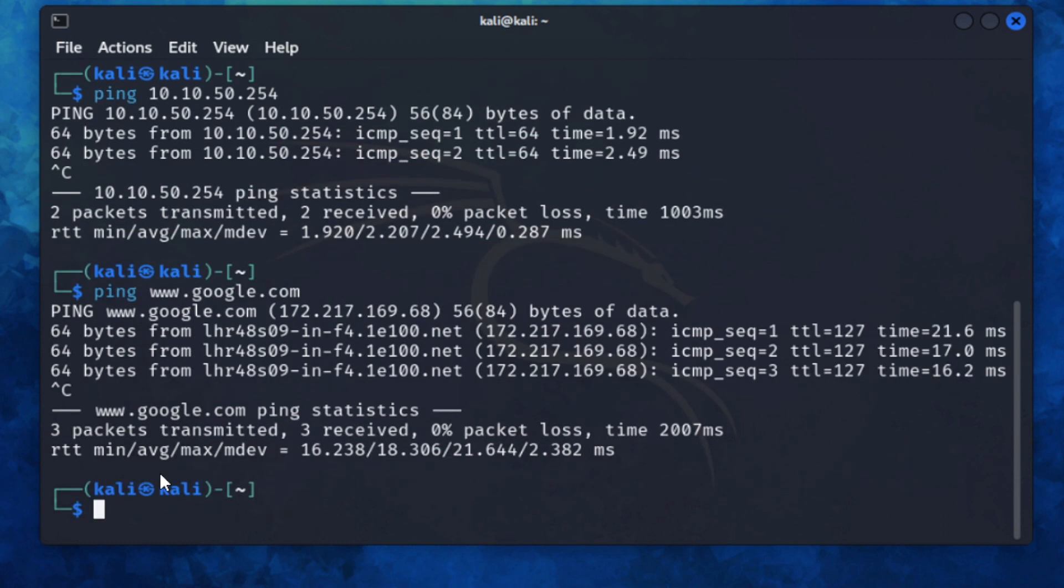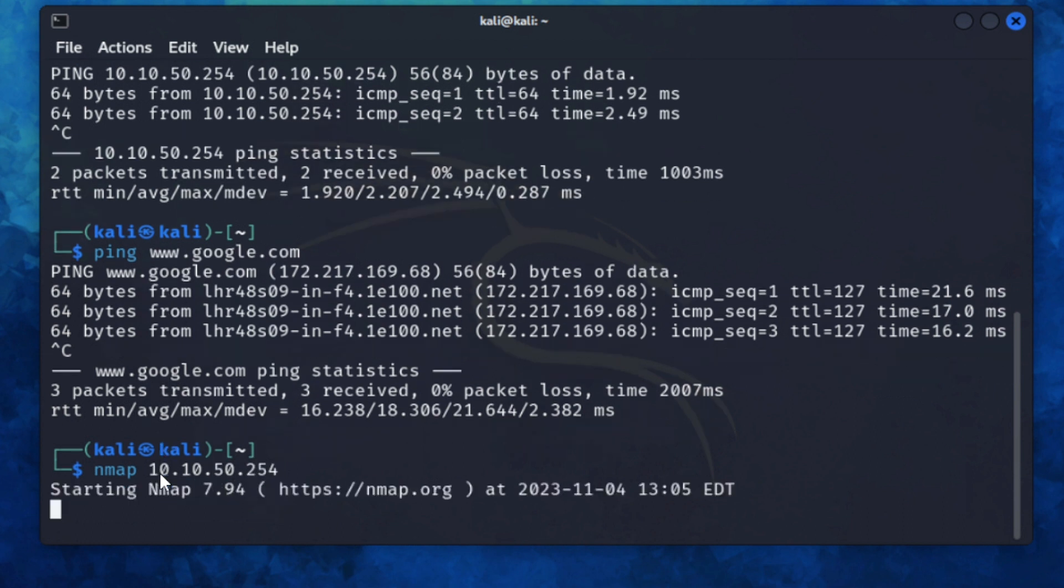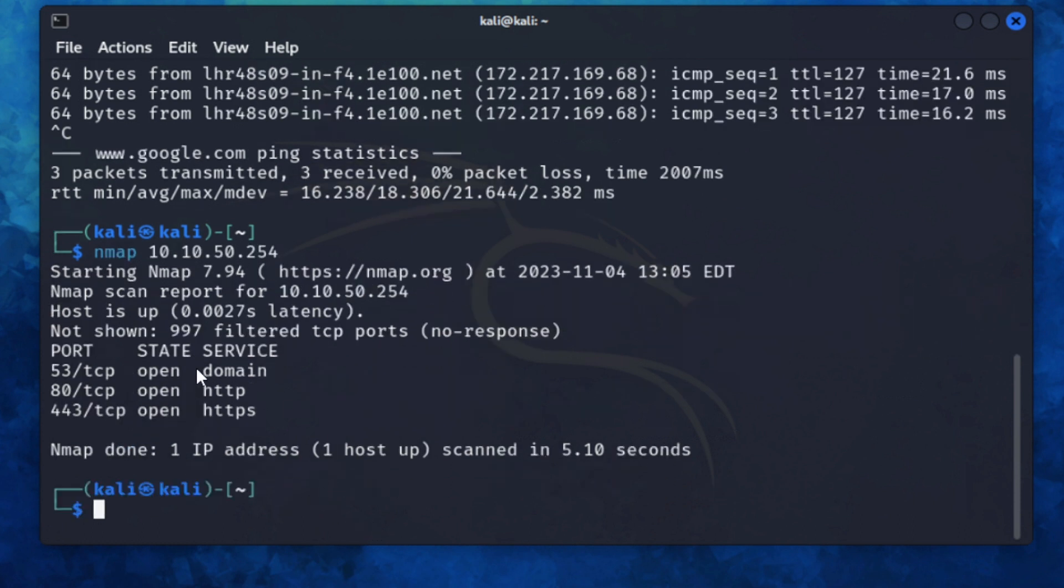The first Nmap scan I want to do is just to scan the firewall. Simple. Nmap and then 10.10.50.254. This will scan this host and then just give me a list of the ports that are open. So I can see DNS is open, port 80 and port 443 are open.